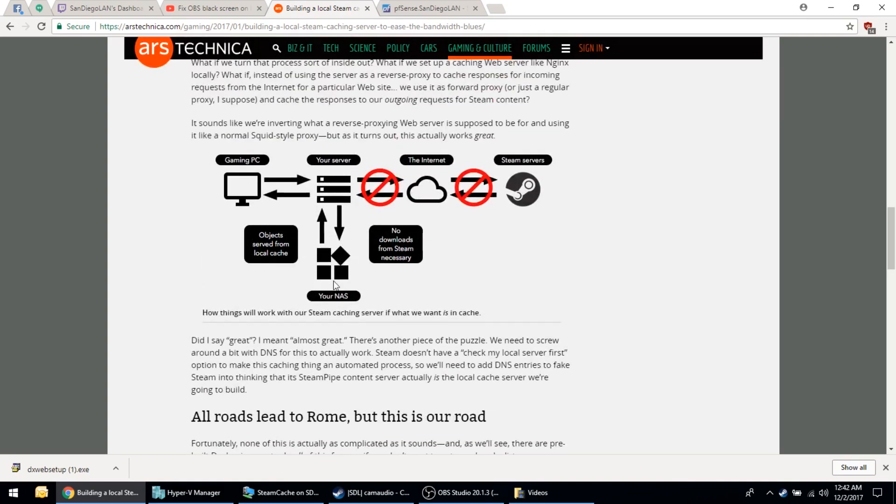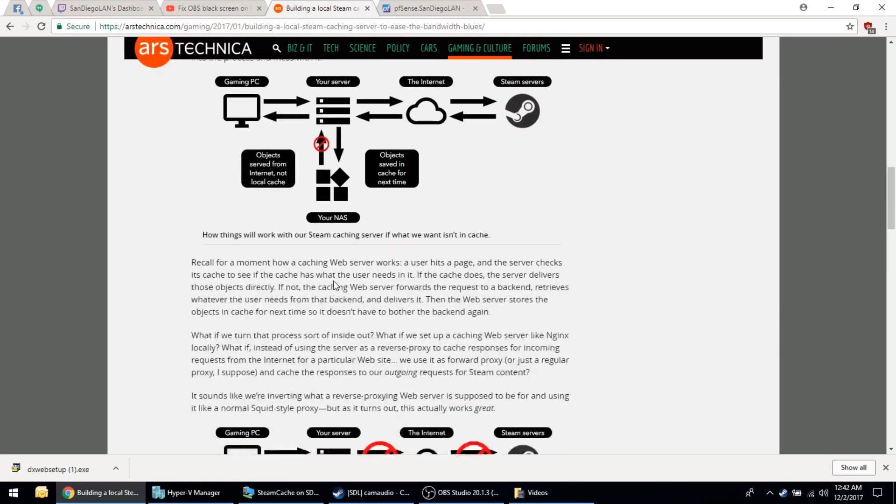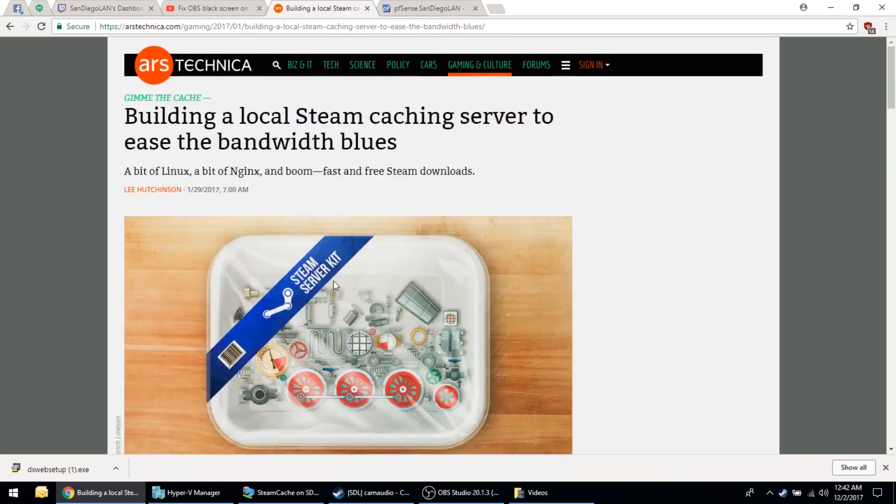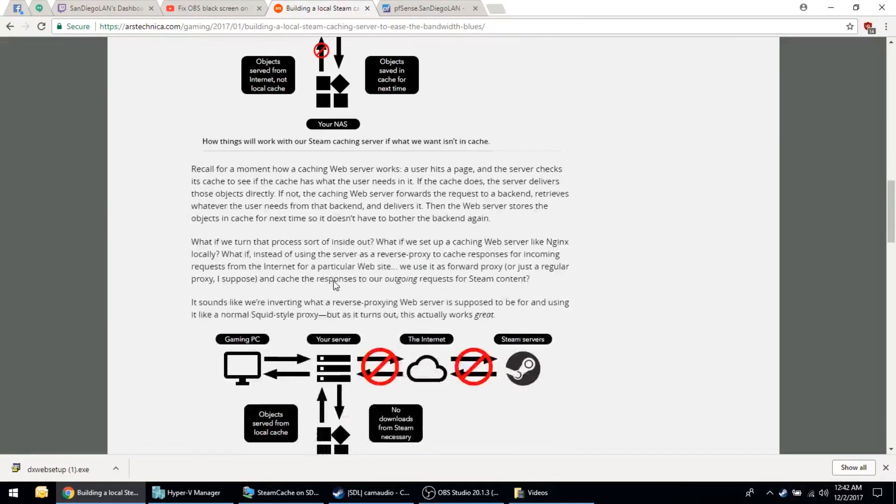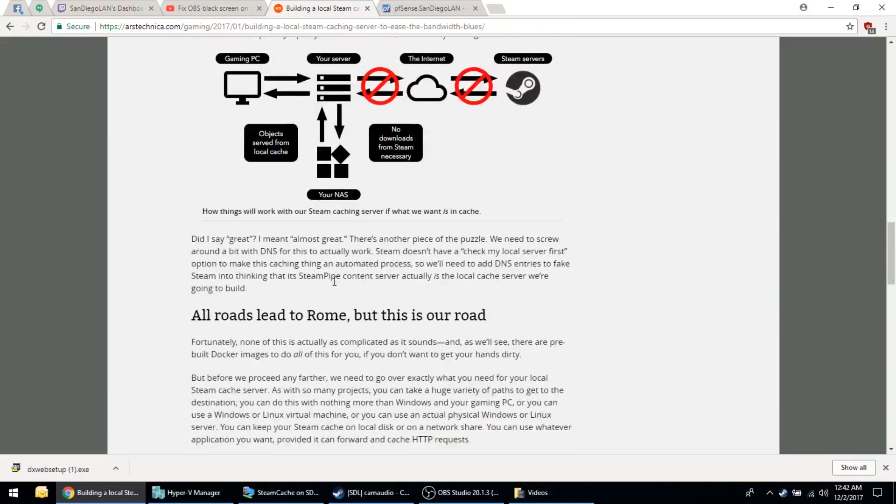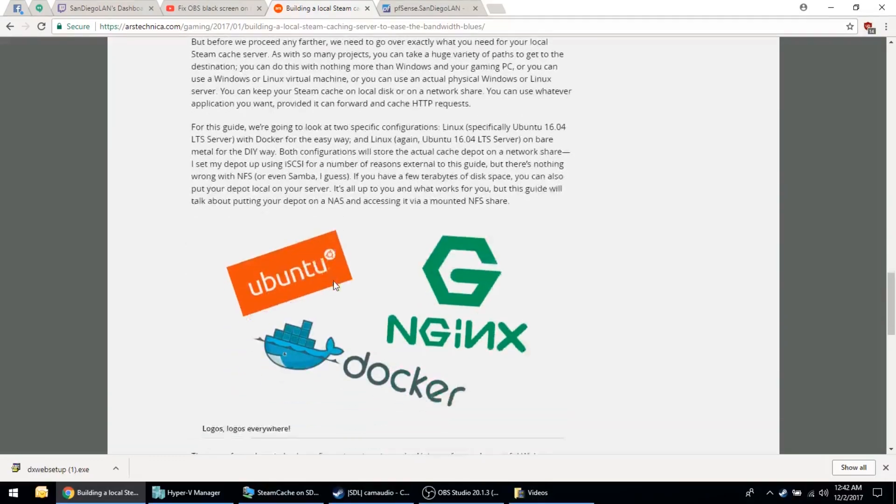We're using an ARS Technica guide which we'll link in the description below to show you step-by-step how to do this, but we'll go as best we can with you in this video.